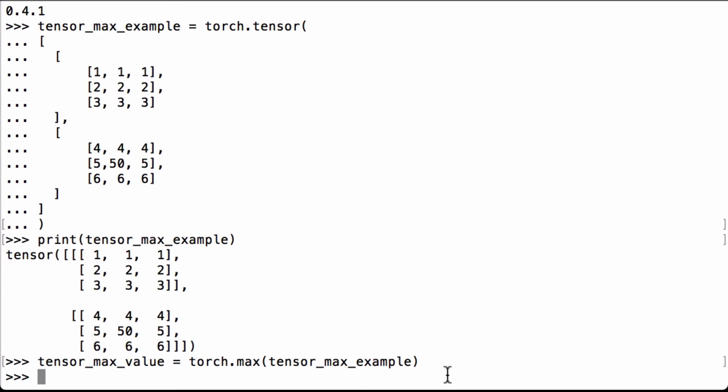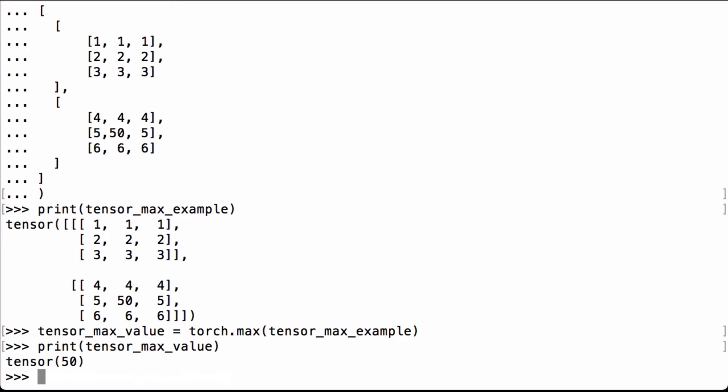Let's print the tensor_max_value variable to see what we have. We see that the max value is 50. The one thing to note is that PyTorch returns the max value inside of a 0 dimensional tensor with the value of 50 inside of it.